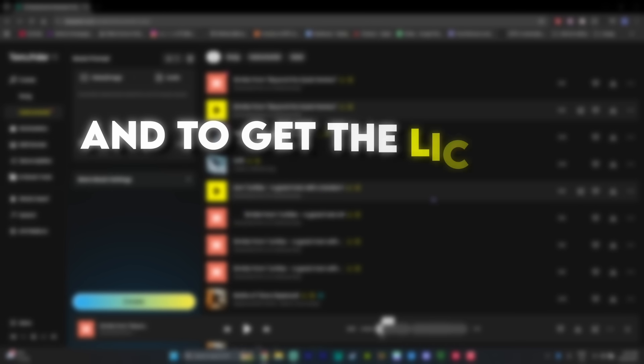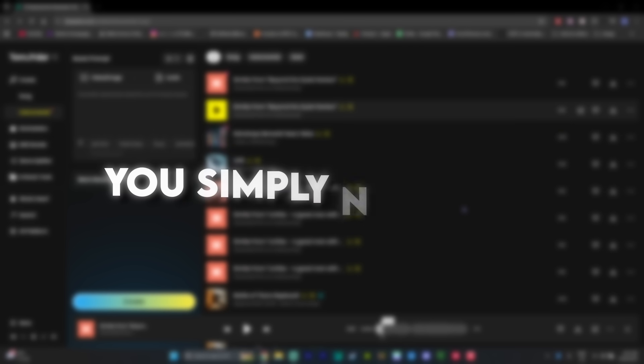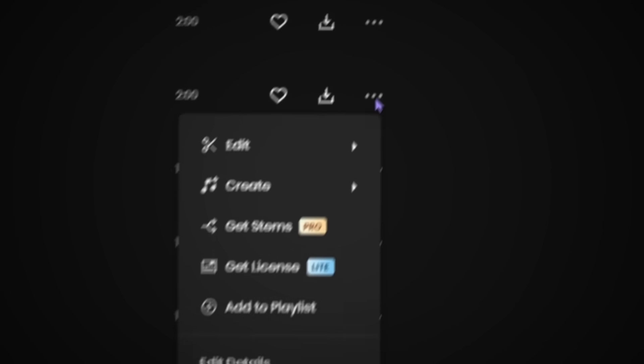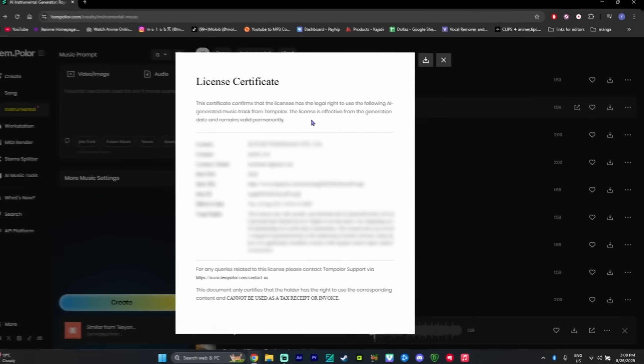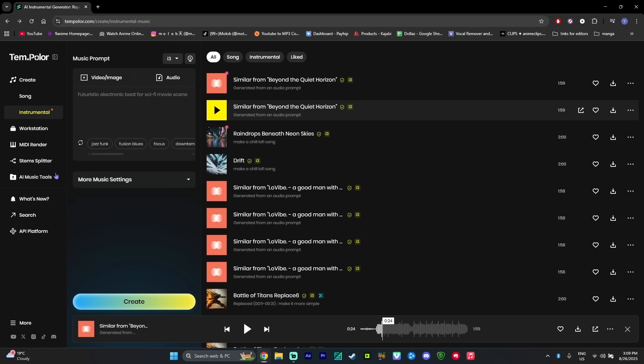And to get the license for the song you like, you simply need to click on the three dots on the right side and press on get license. And as you can see, you get the license and you can download it right over here, which is perfect for using in your edits or your videos.